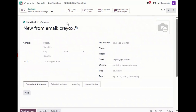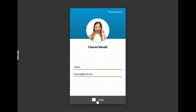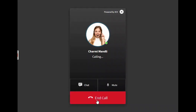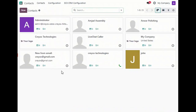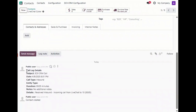Now let's see what happens if a live chat person calls you. Whenever a person calls you from the live chat, they will be created in Odoo as a live chat caller, and the call details are added in the Chatter. You can see the subject, the date, the duration of the call, and the details containing both the new call and the 3CX user.